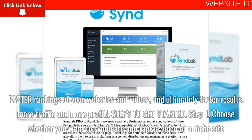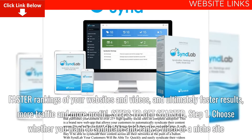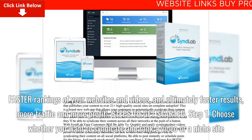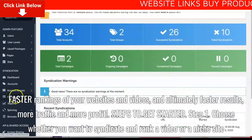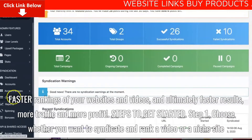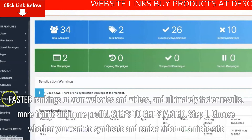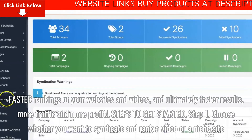Syndlab 2.0 delivers faster rankings of your websites and videos, and ultimately faster results, more traffic and more profit. Here are the steps to get started.